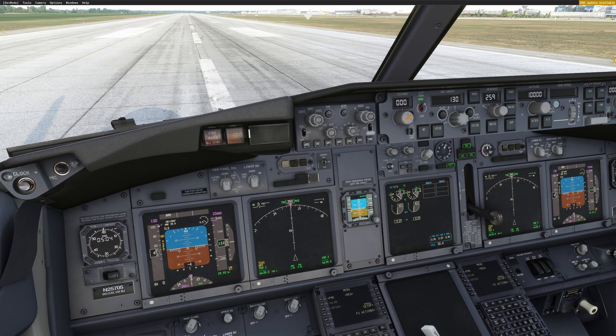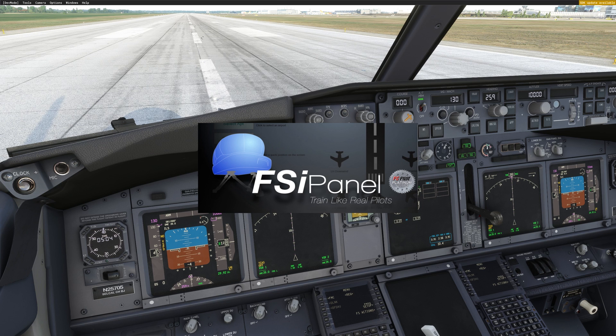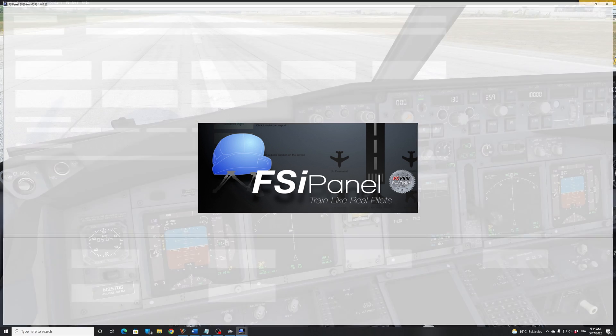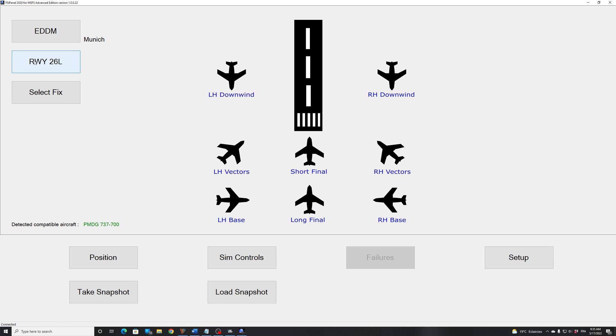So let's start FSI Panel. The first thing that you will see when you start FSI Panel is the airport where you are training. So right now, FSI Panel has detected that we are in Munich, EDDM. Of course, you can change that airport. Runway 26L, that's the runway we are sitting on right now. And another important information, the PMDG 737 has been detected.